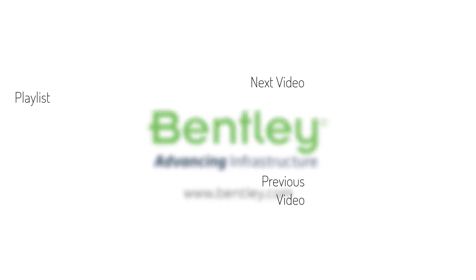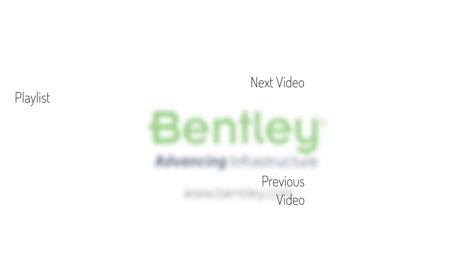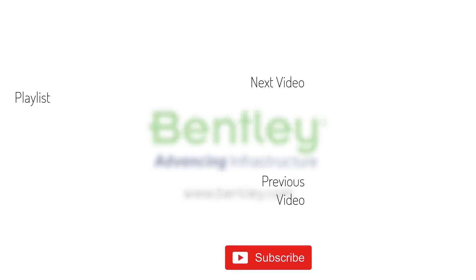If you found this video helpful, please give it a like. If you want to see more such series, consider subscribing to our channel. Thank you and see you next time.